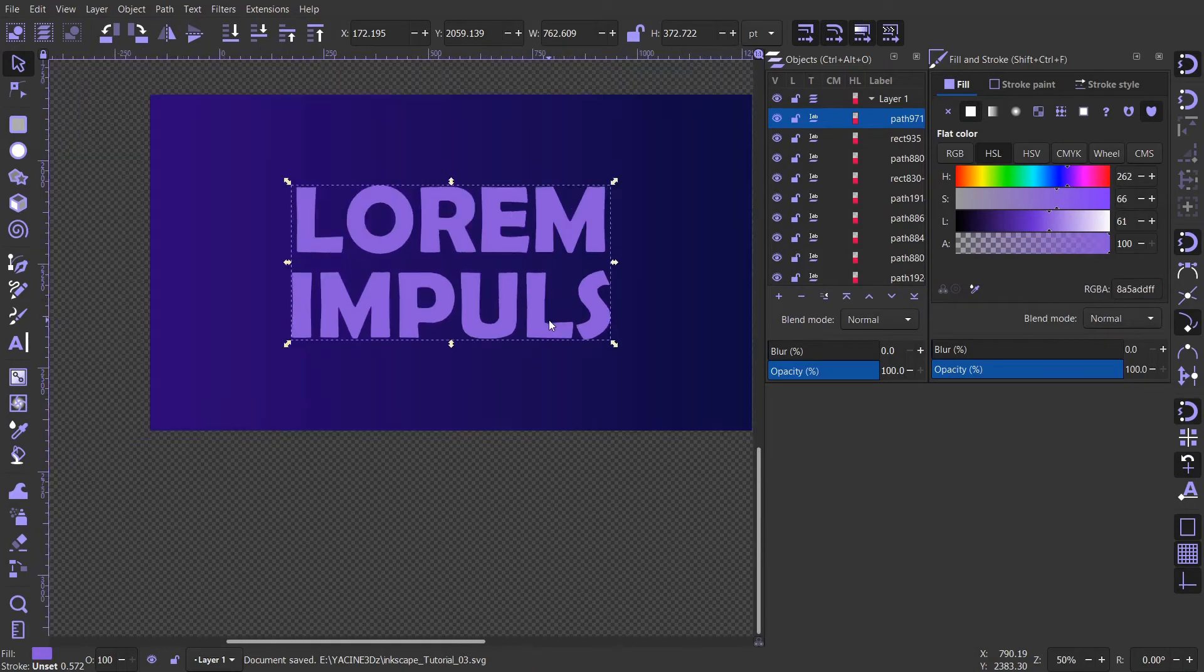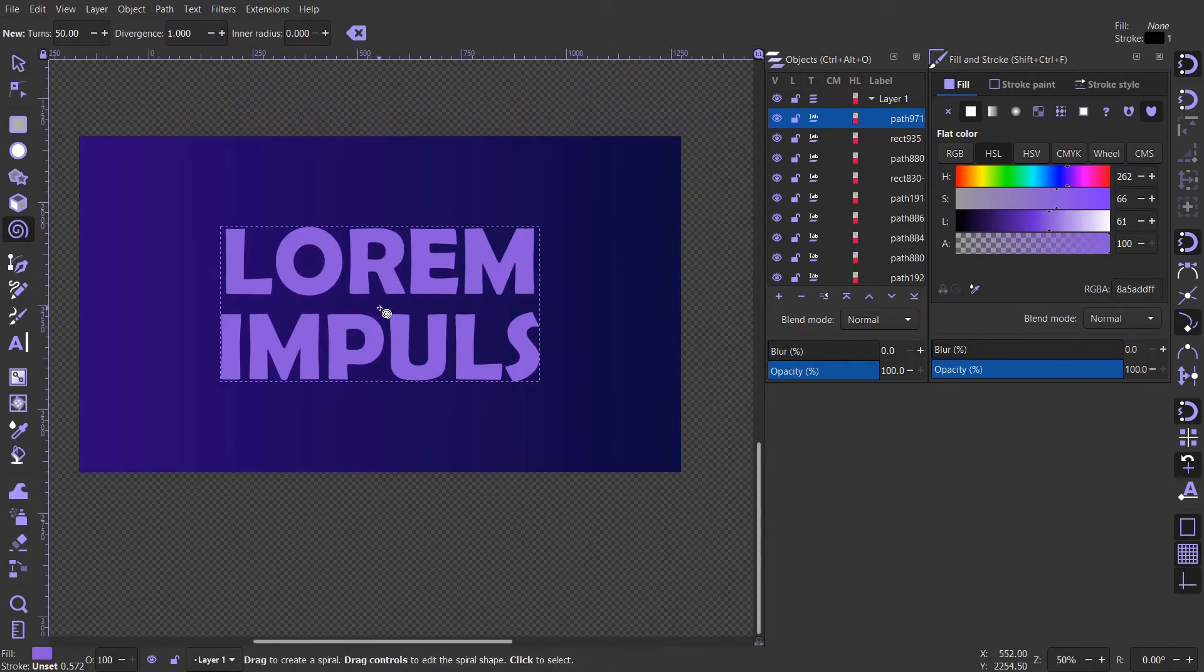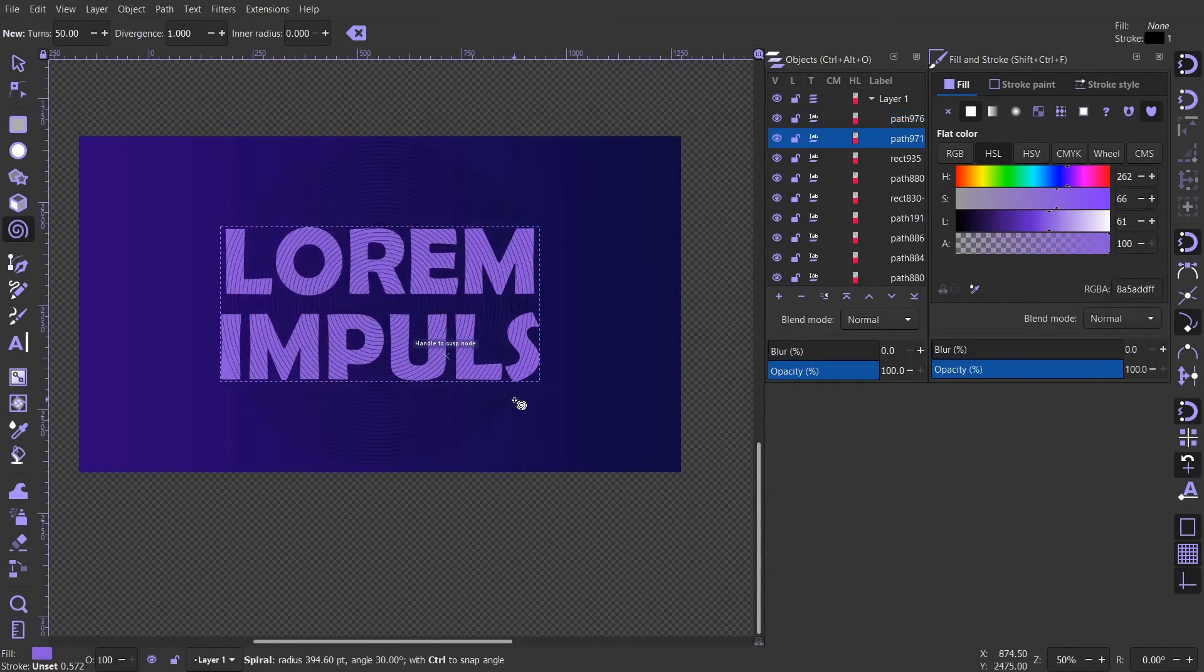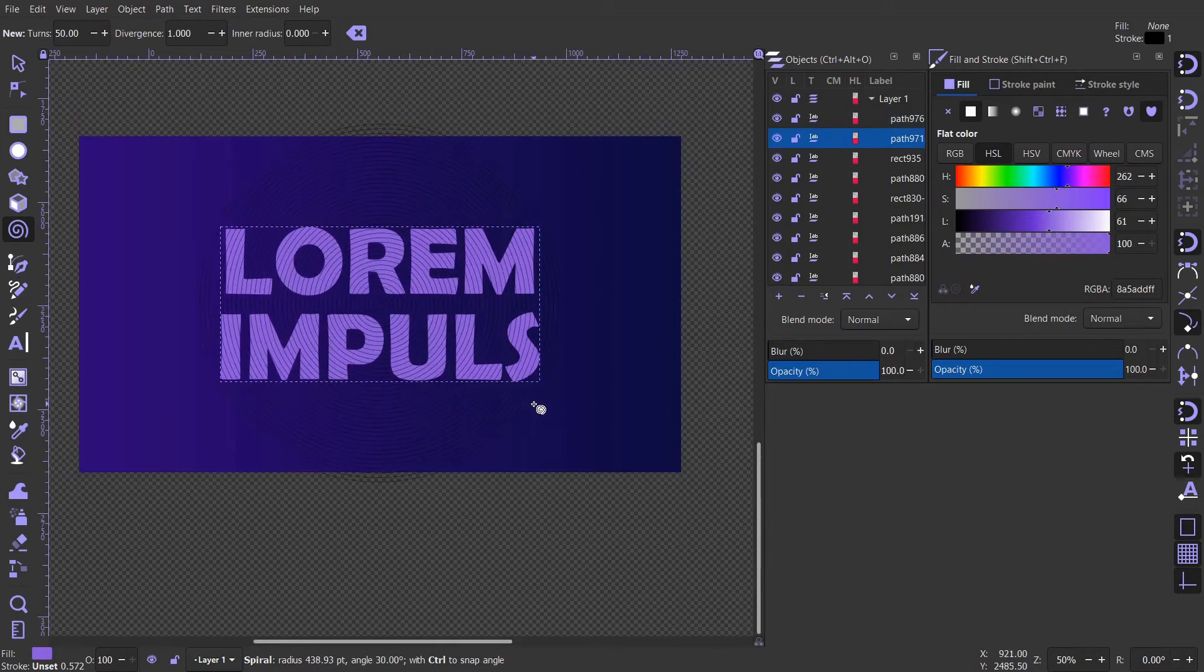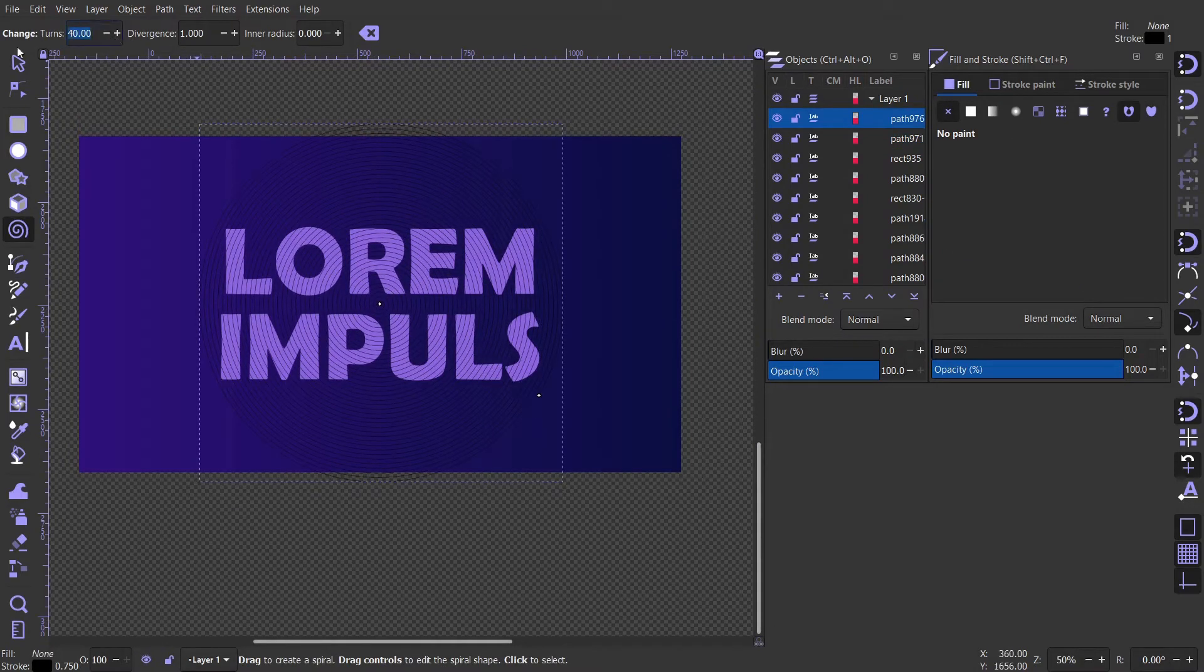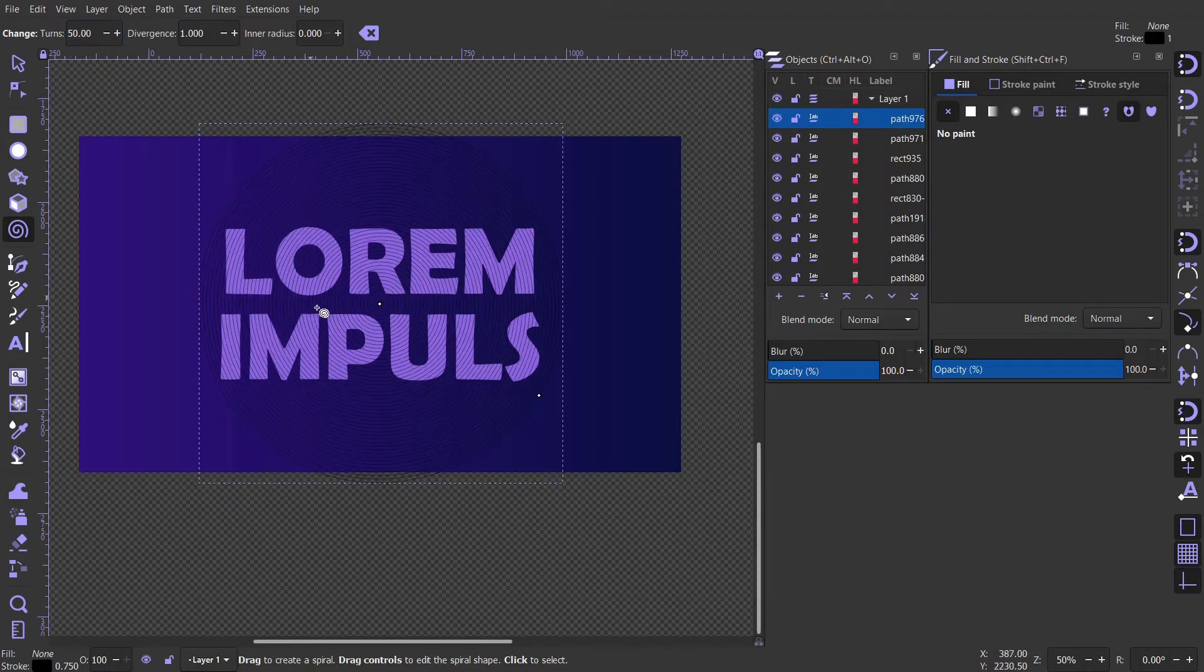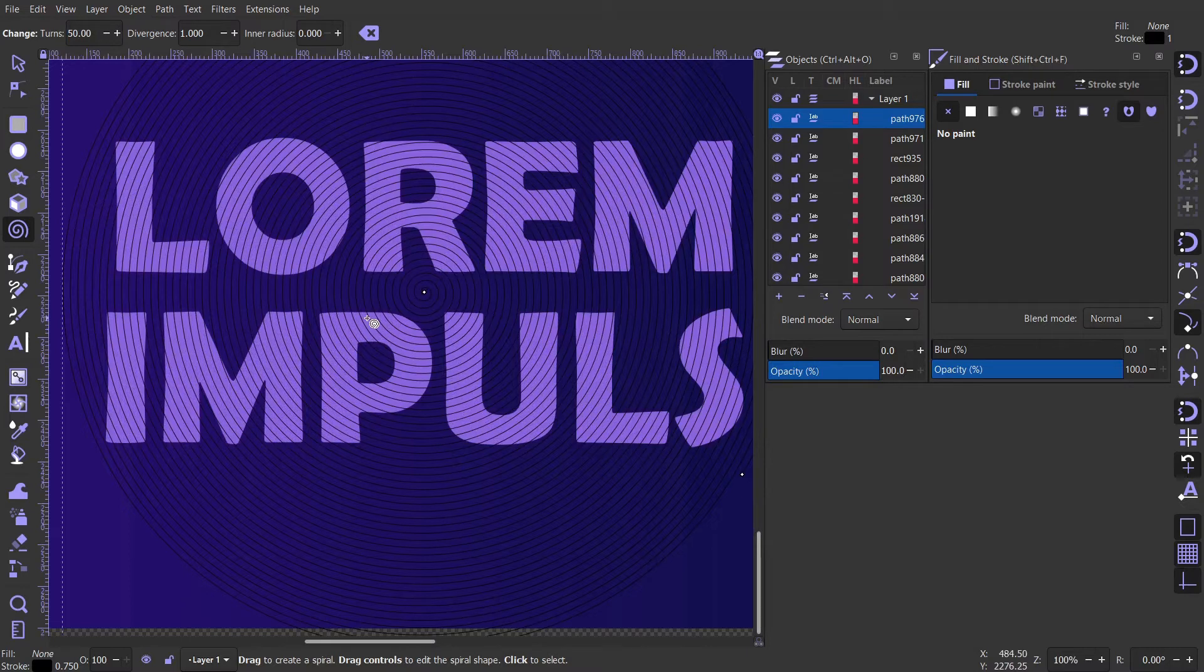Let's create a spiral with other strokes that will be intersecting with the text. Change the value of turns to 50, divergence to 1, and inner radius to 0.